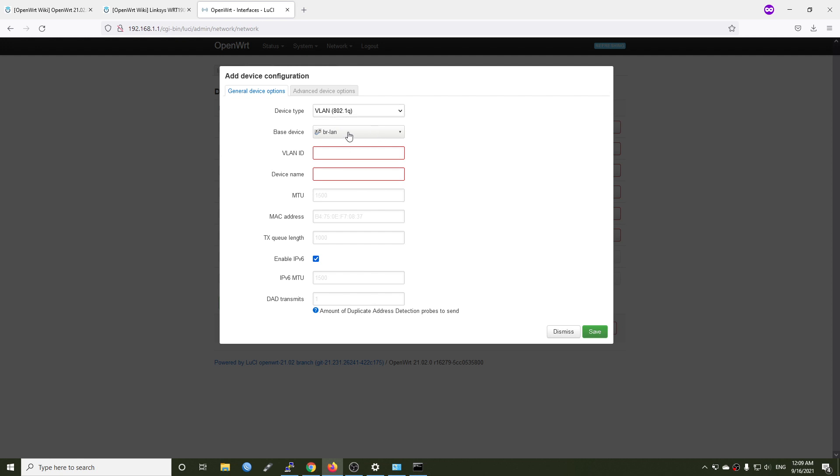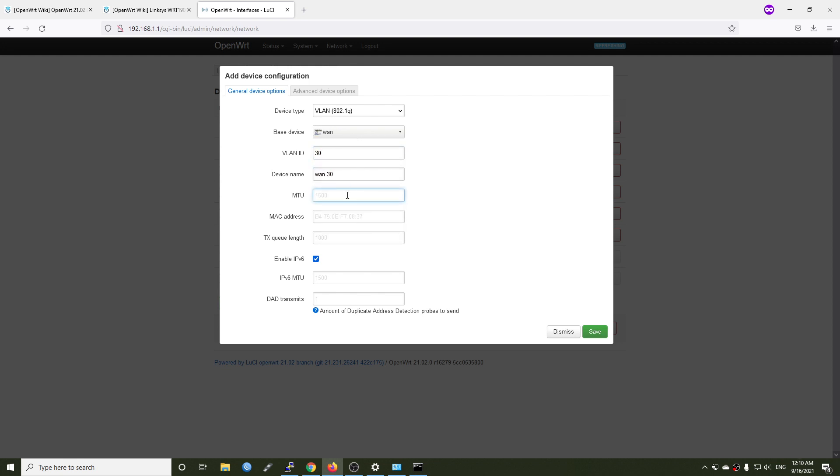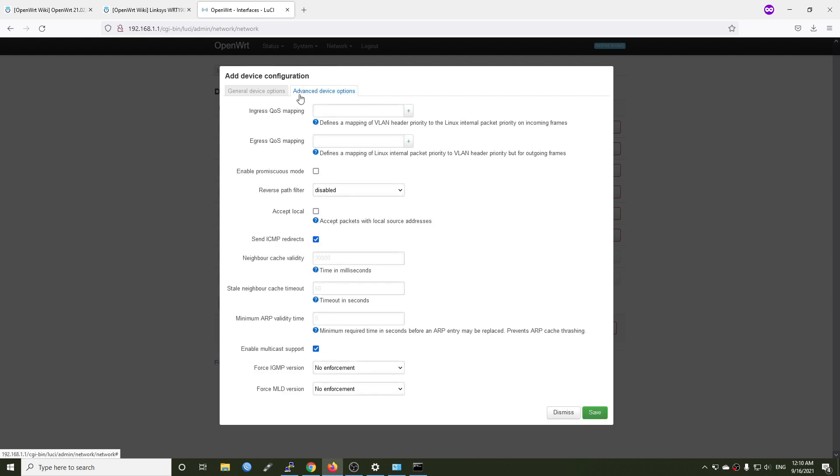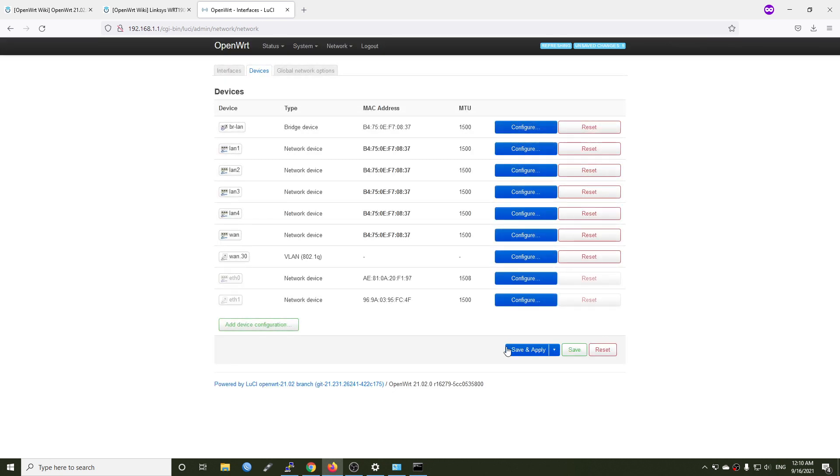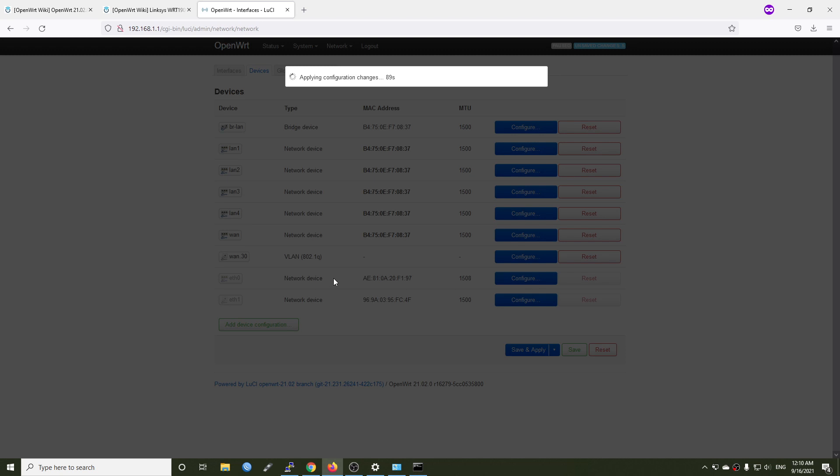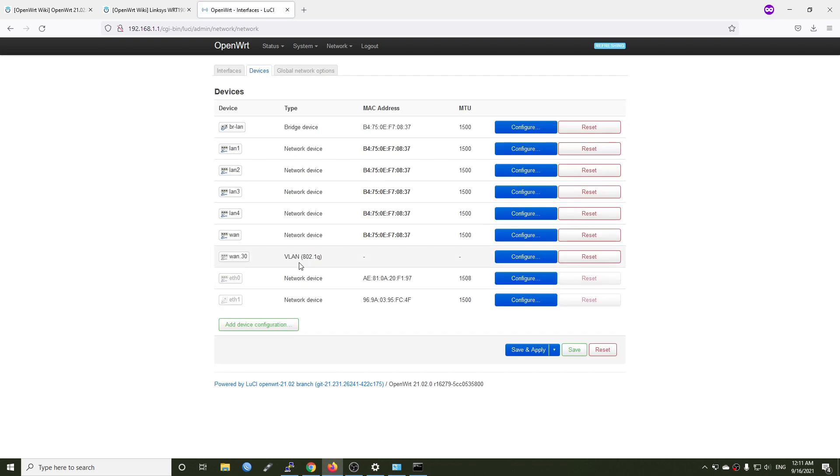All right, so network device VLAN, and virtual ethernet. So WAN port, VLAN ID will be 30, right, so dot 30. The MTU, let's go with the default one. Enable IPv6, device fan configuration, we can just go with the default configuration. And actually I'm looking for the tagged or untagged option, but I'm not able to find it. I think that would be good to go. Let's click save and then save and apply.